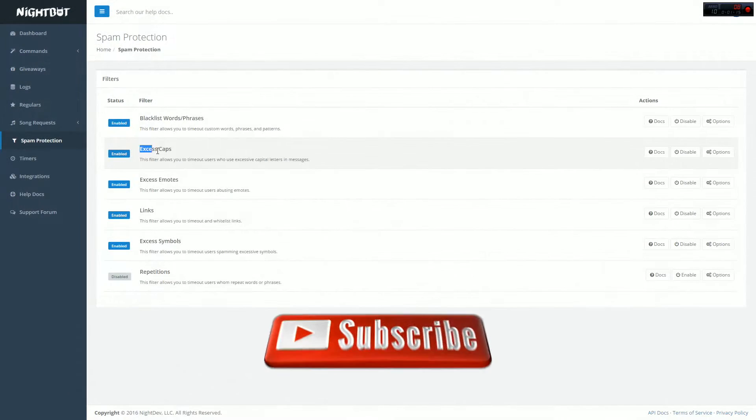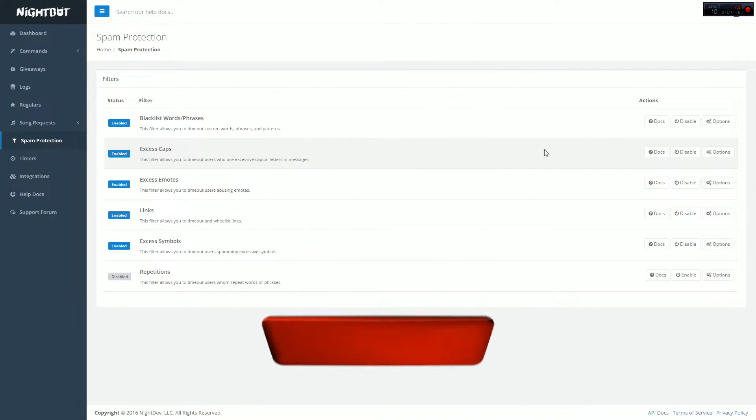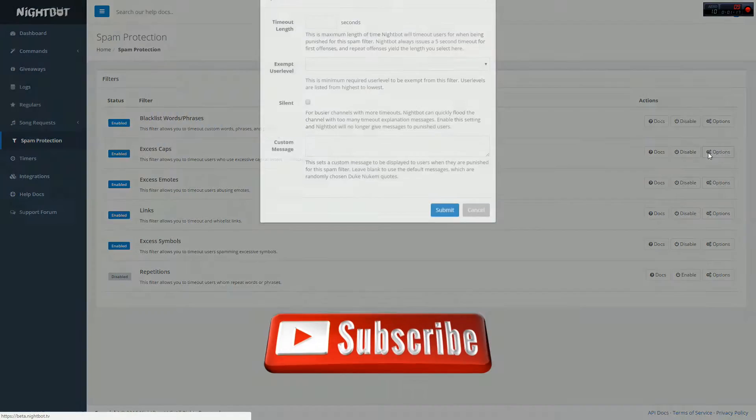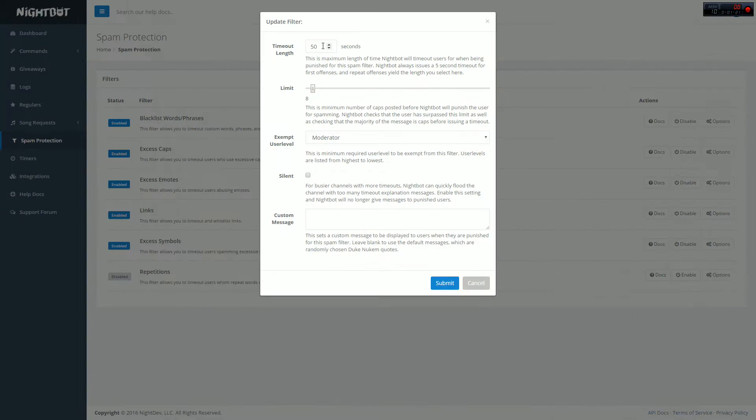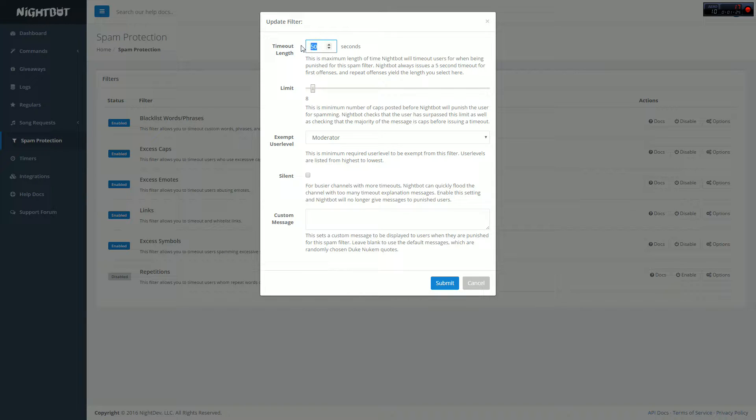Next setting is excess caps. This is pretty self-explanatory. It's if people use too many caps, you're welcome to put however long you want to have the timeout for. That's honestly up to you, it's totally personal preference on your behalf.